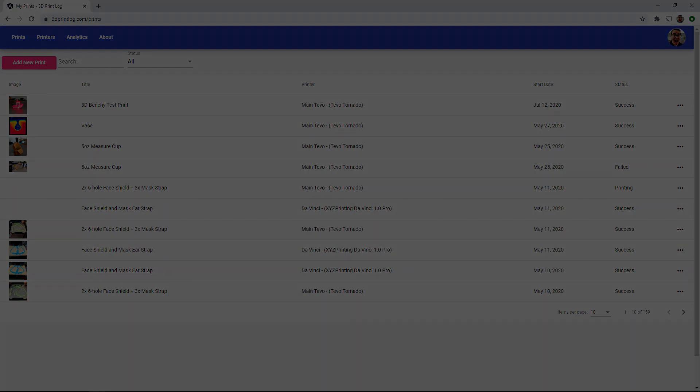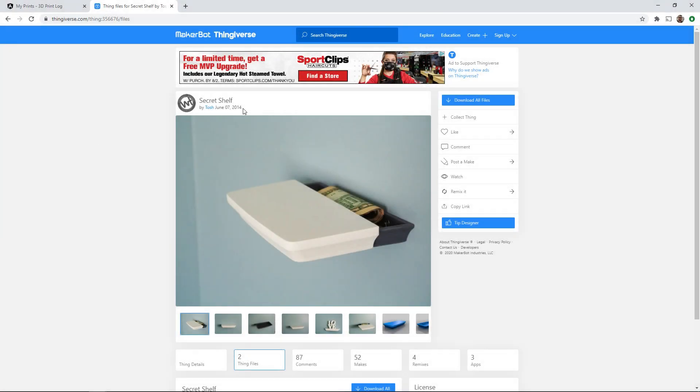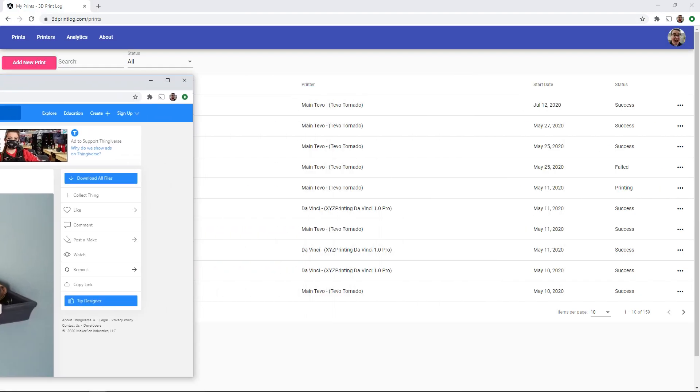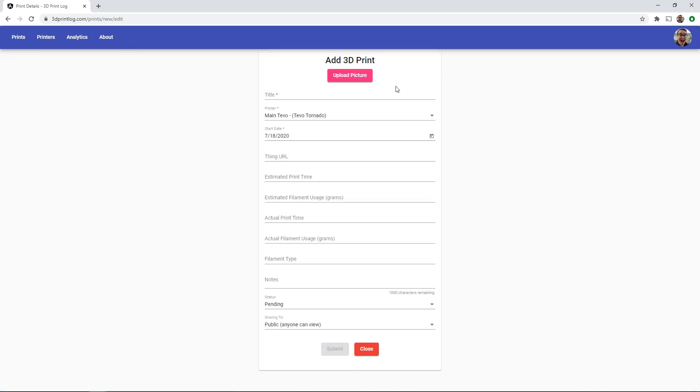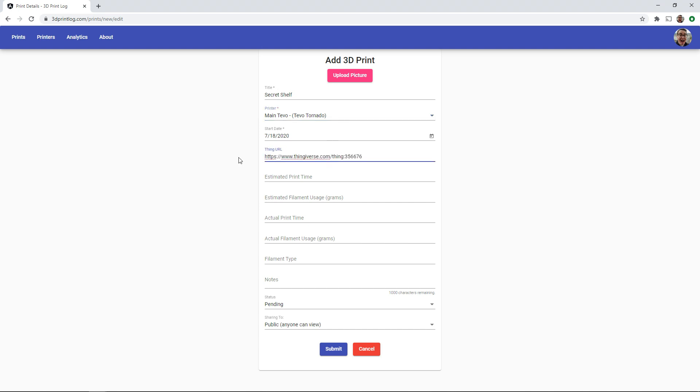So let's log a new print. My wife requested a small shelf so we found this secret shelf by TOS on Thingiverse that would be perfect. I'll download the files then jump back to 3dprintlog and click the button to add a new print. Here is where we can enter all of the details and upload pictures. For now I'll just give it a title, I'll make sure that my TiVo Tornado is selected as the printer and since I know the Thingiverse URL I'll paste that in as well.